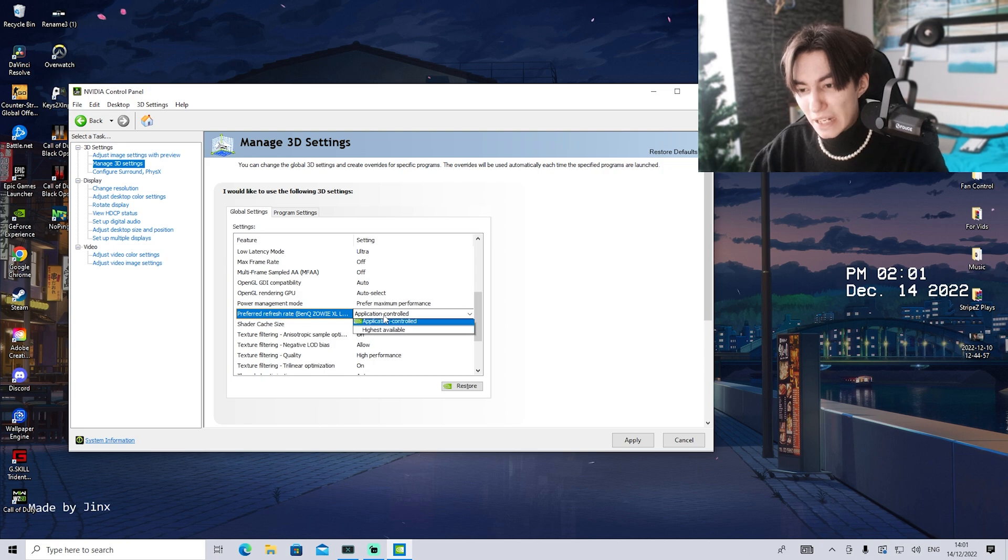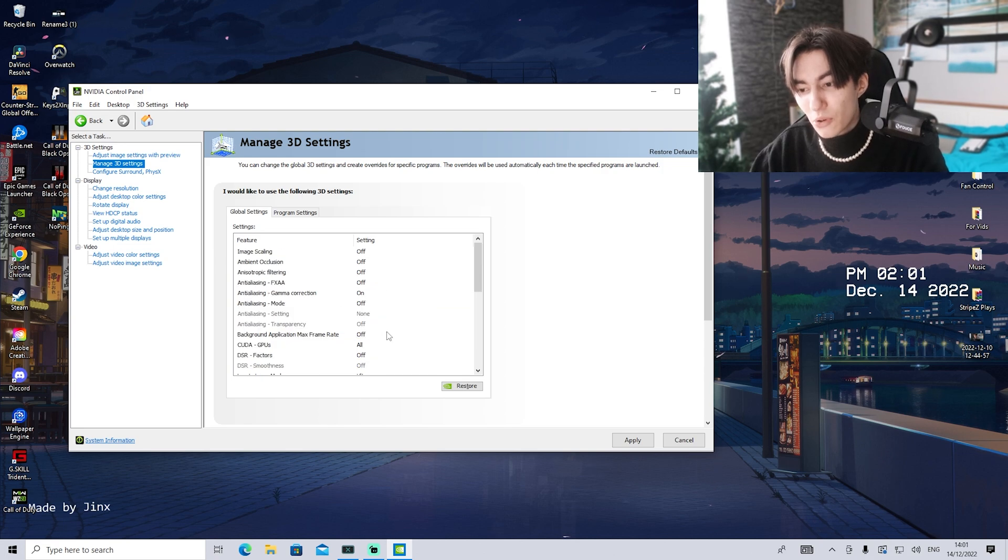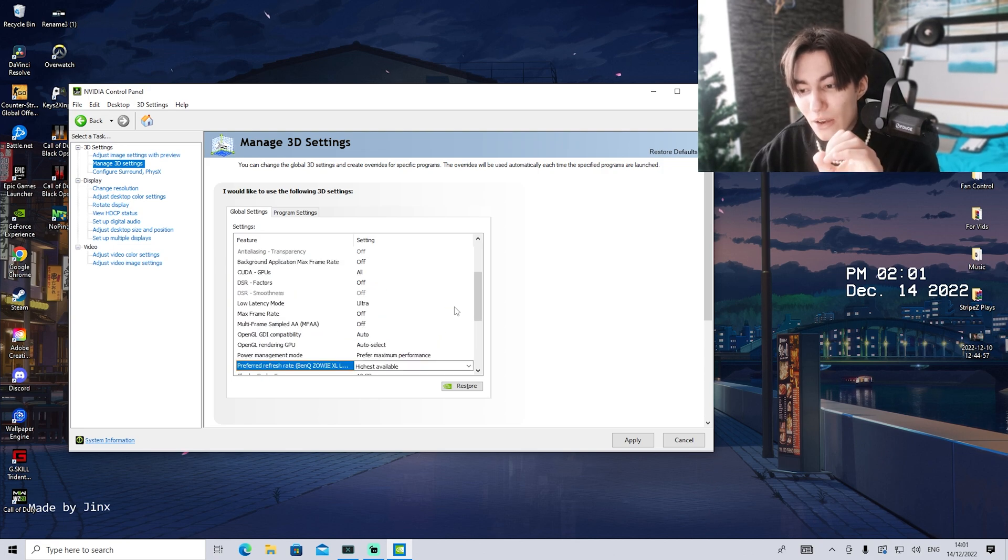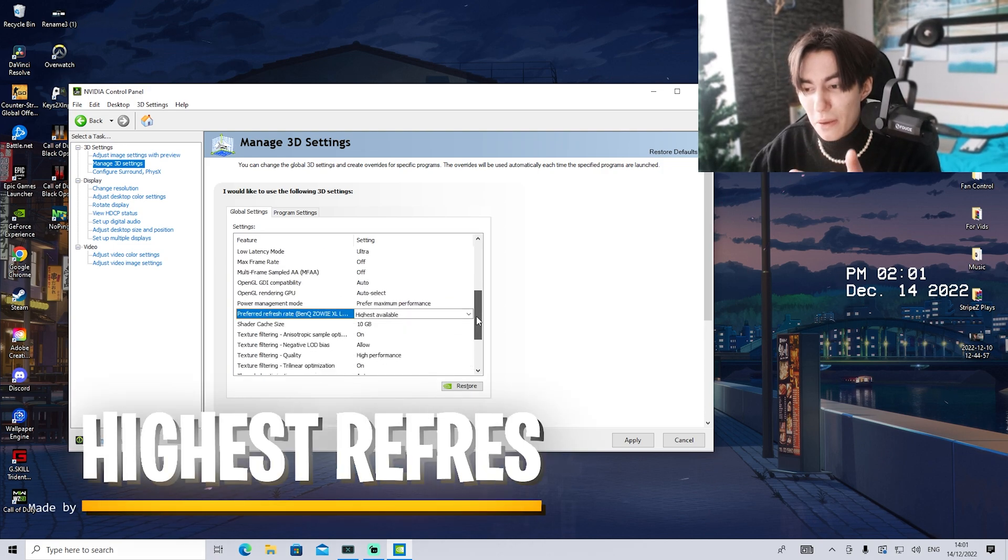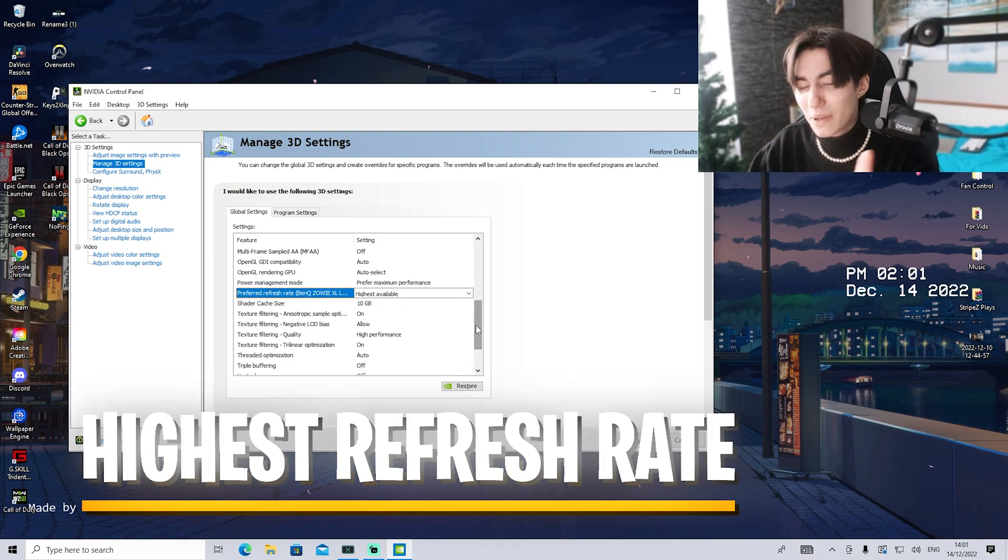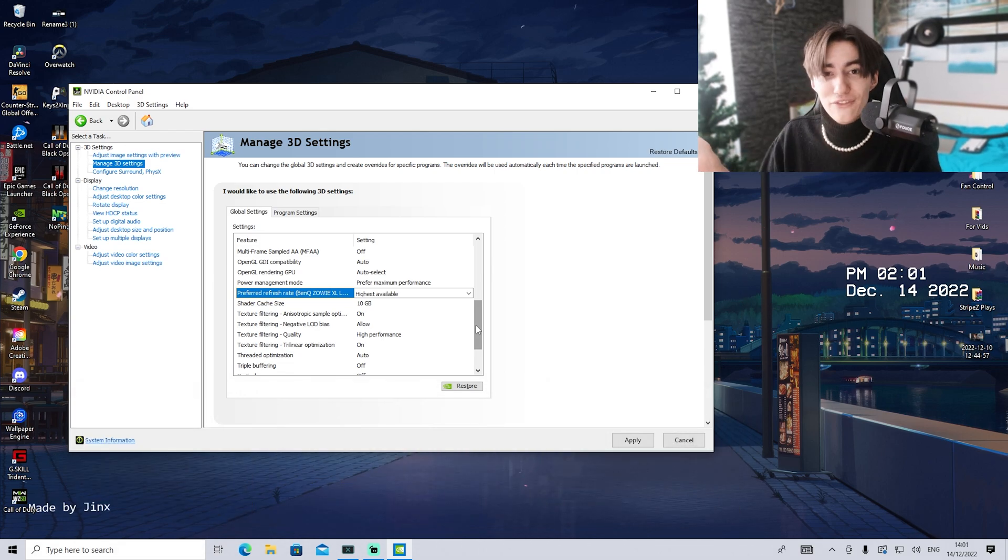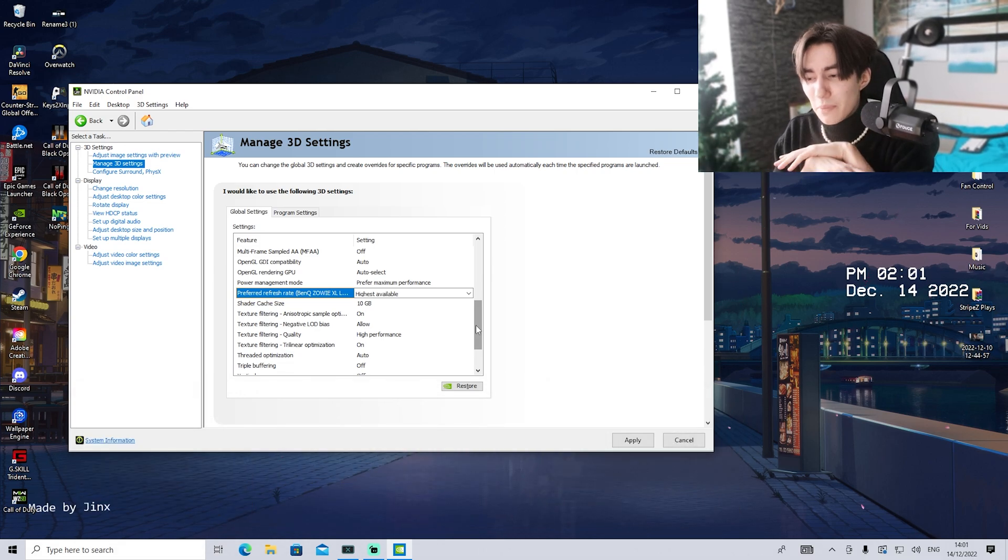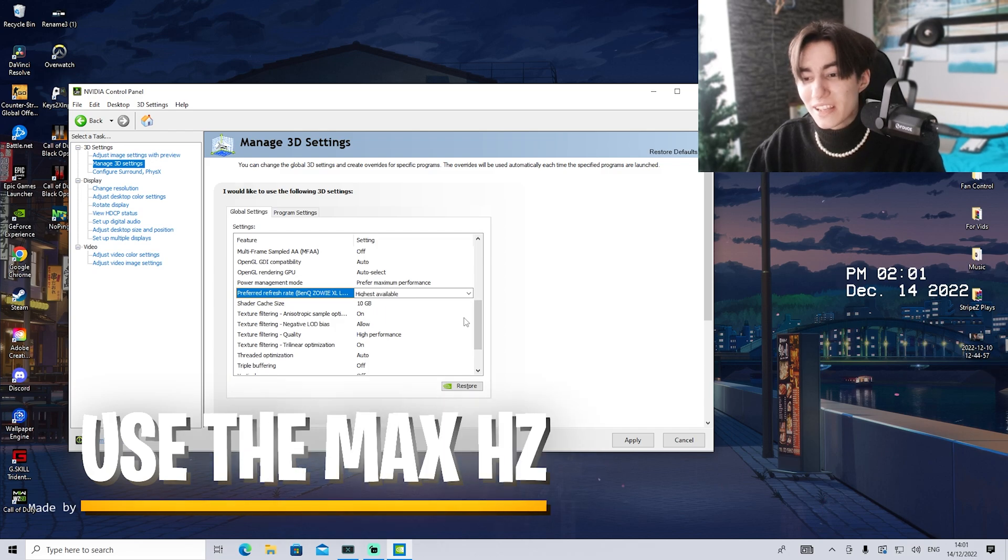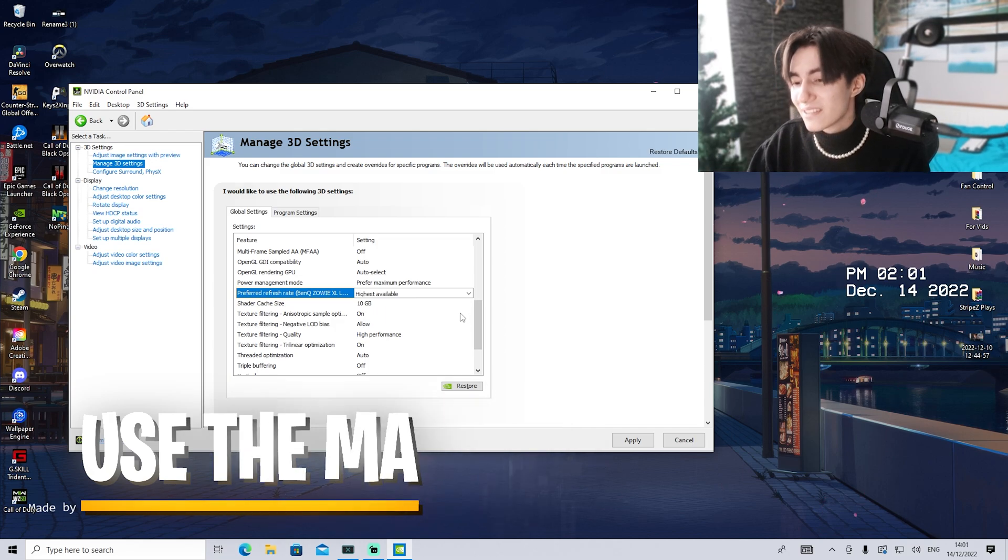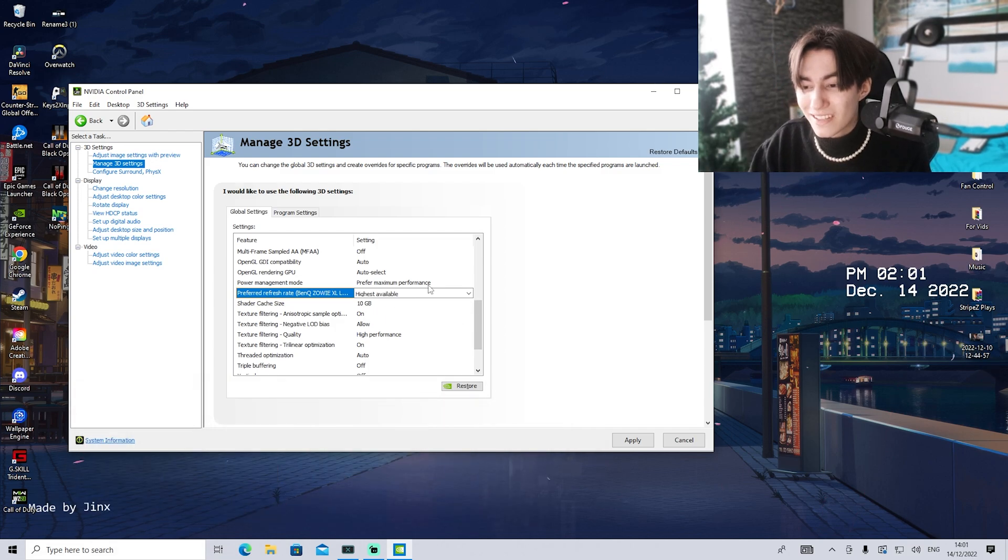Preferred refresh rate, put to highest available. Super important. I see way too many people who have 180 or 185 hertz monitors and they're still playing on 144. Really guys, don't miss out on that. Just put it on highest available.